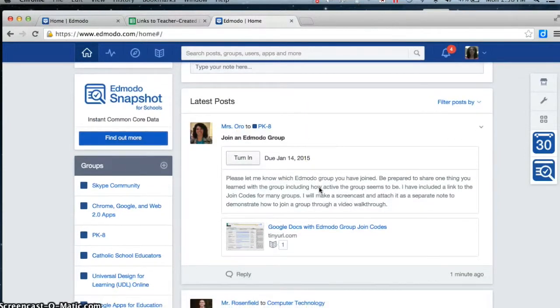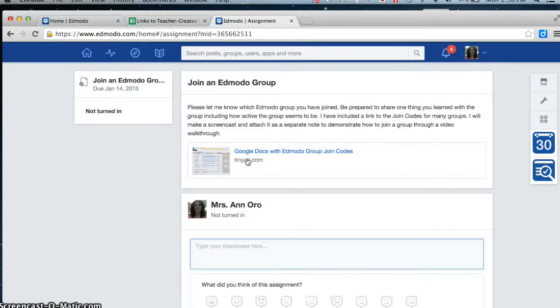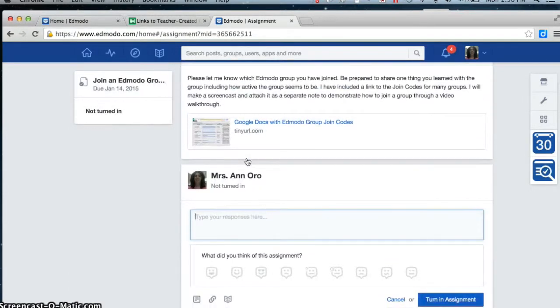When I found and joined a group, what I'm going to do is click Turn In, just like we always do. And I'm going to type a response.